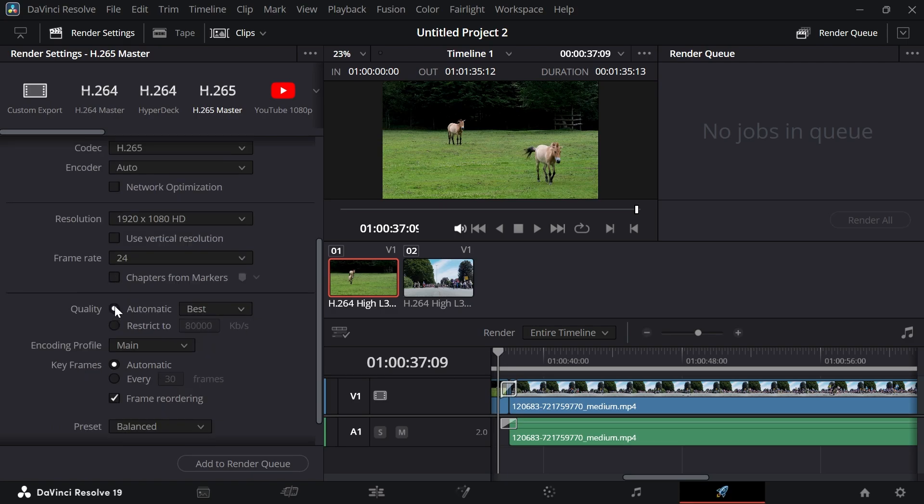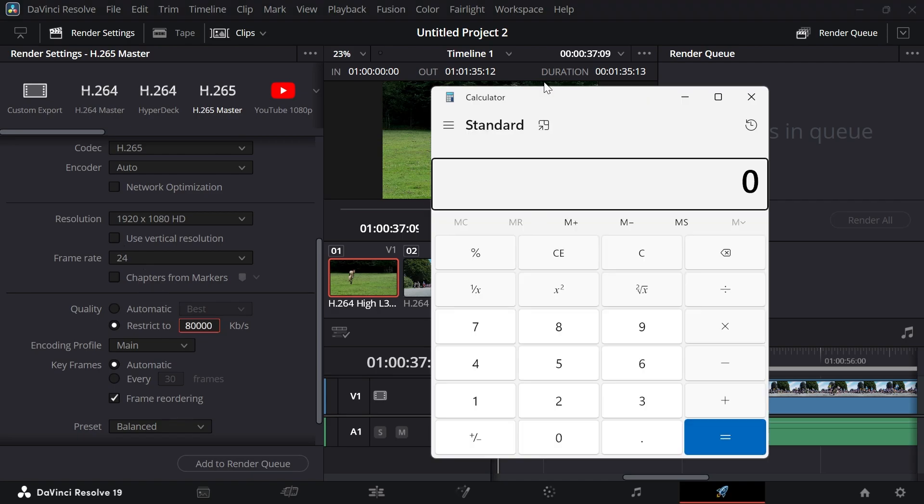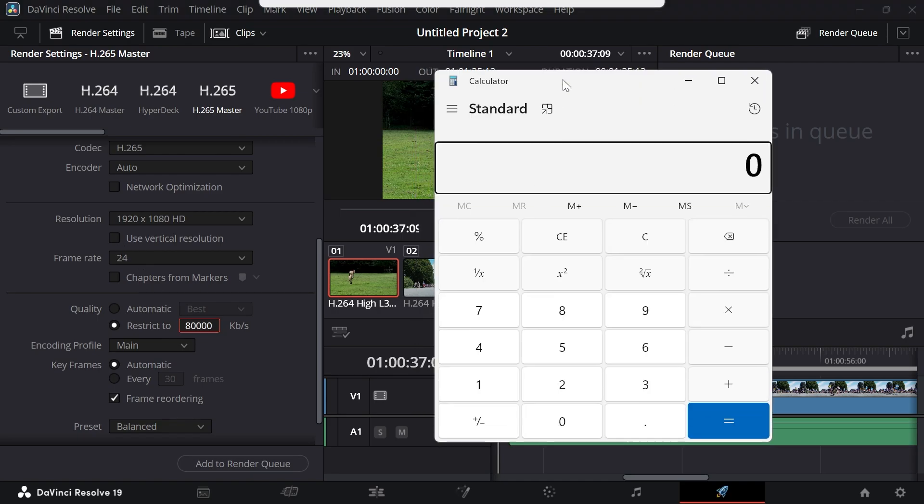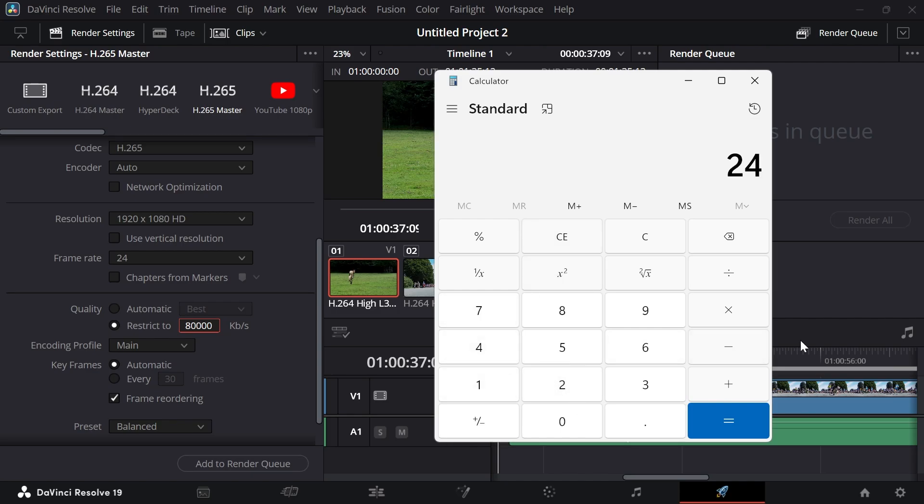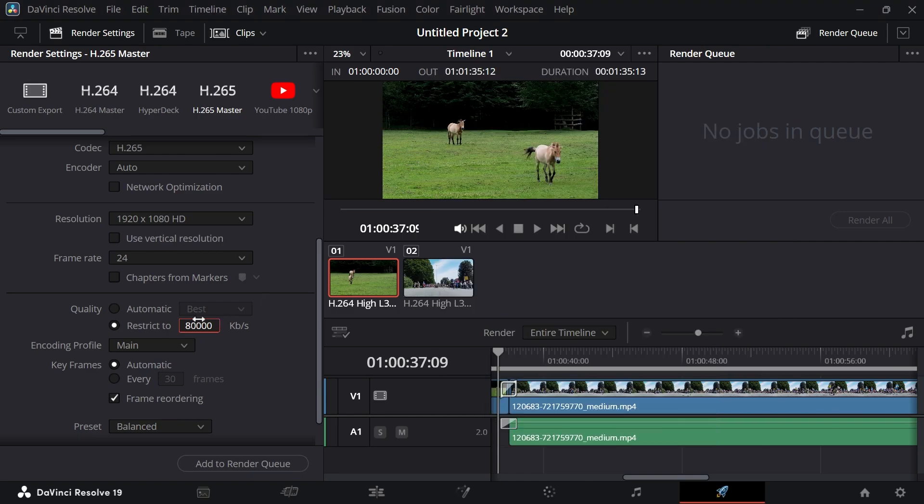For the quality, we're going to change this from automatic to restrict to, and then we need to change this number next to kilobytes per second. In order to find the most optimal number here, you need to times your frame rate by 2000. I'm going to bring up this calculator, and because my frame rate is 24, I'm going to type in 24 times 2000 and press equals, which is 48,000, and that's what I'm going to put here. Obviously, if you have 32 frames per second, you want to times it by 32 and so forth.